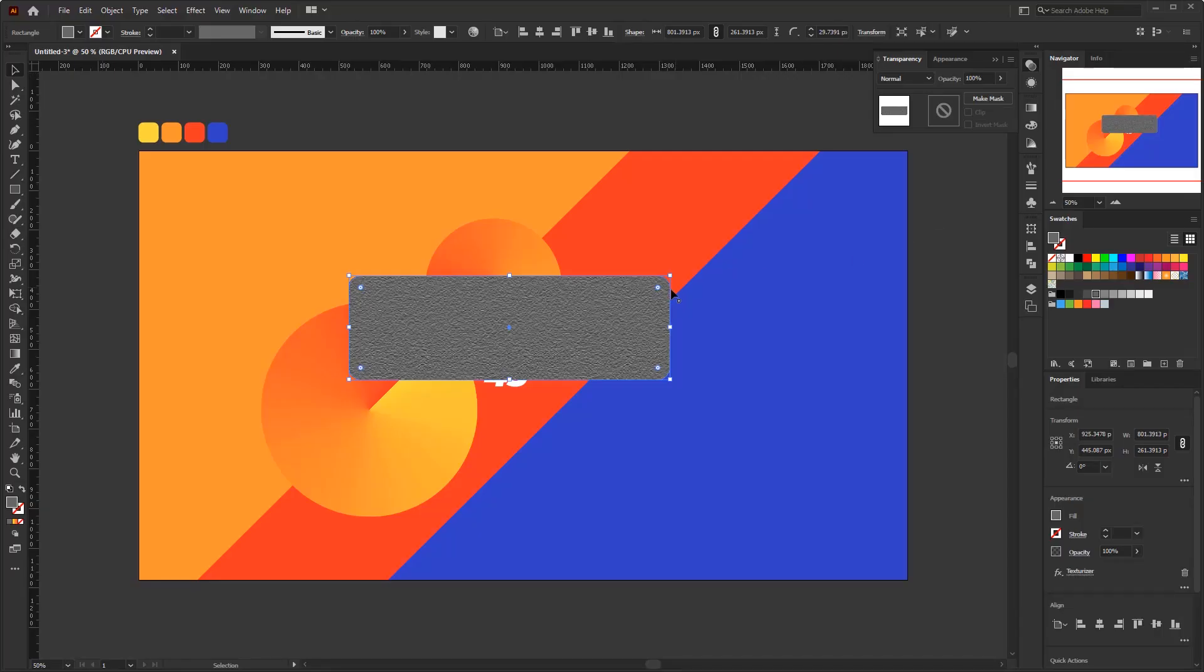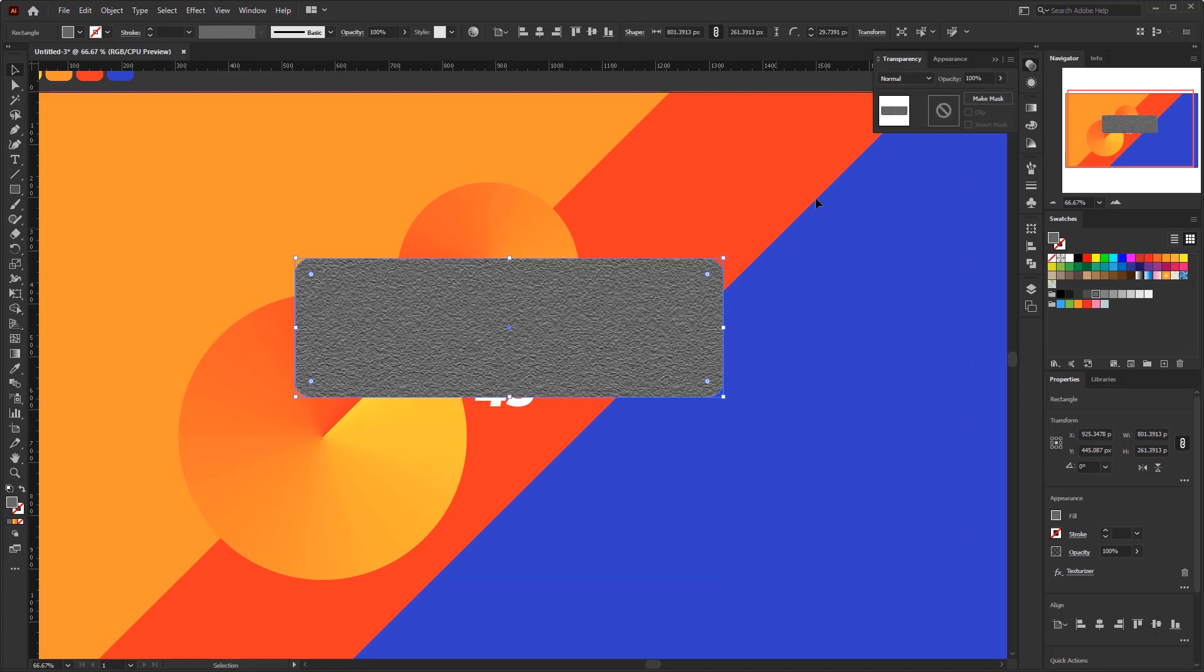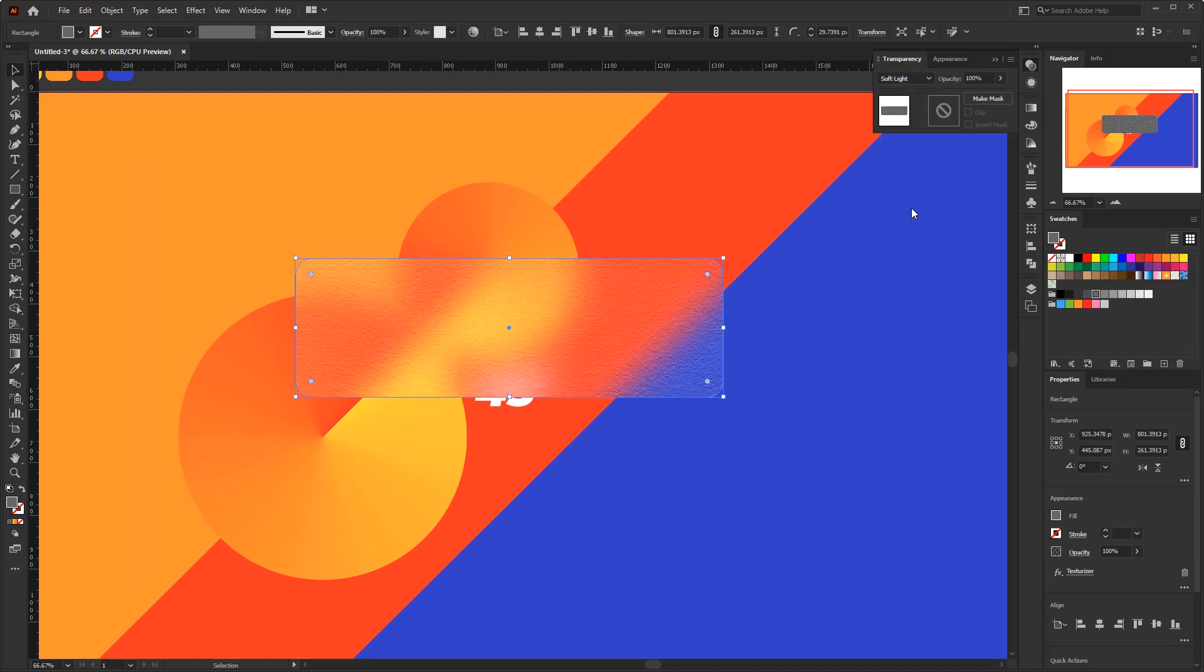Because this texture is covering all object behind it, we must blend it again to bring back the object behind. In transparency panel, set the blending mode again to soft light. Opacity. 40%.